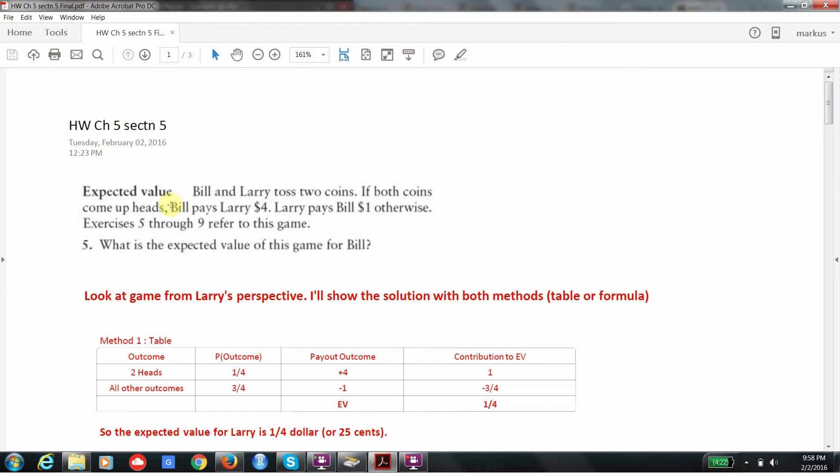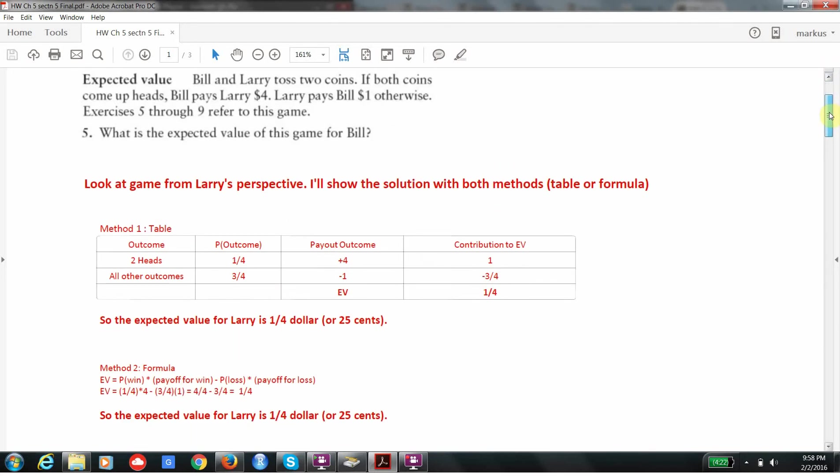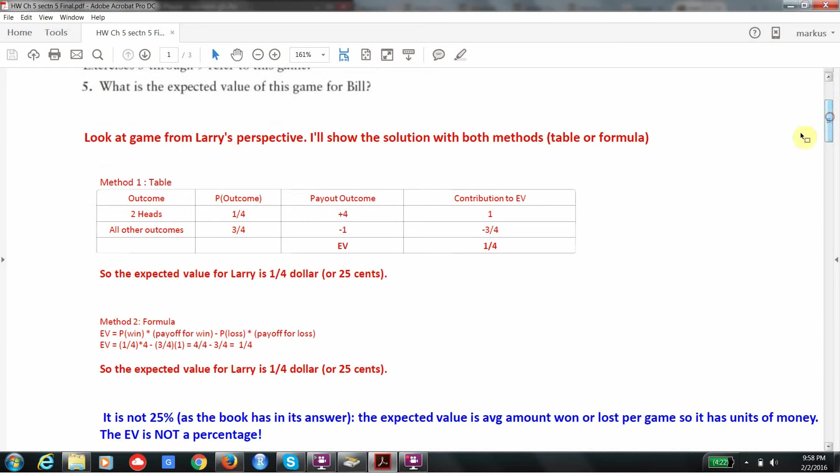As for the expected value of this game for Bill, I'm going to give it from Larry's perspective. It doesn't matter, they're just the opposite of each other. If Larry's expected value is $1, Bill's has to be negative 1. They always have to add to zero. If somebody wins money, someone has to lose that same amount. Let's go ahead and do the problem both ways from a table and from a formula point of view.